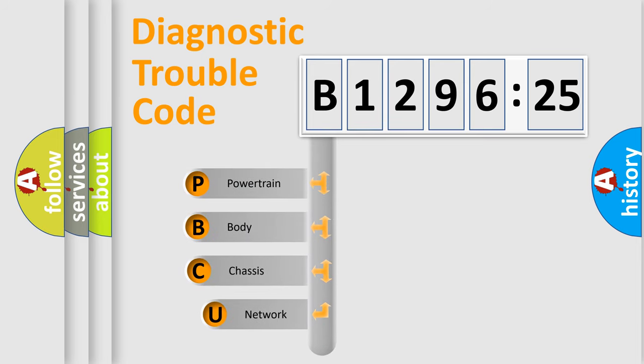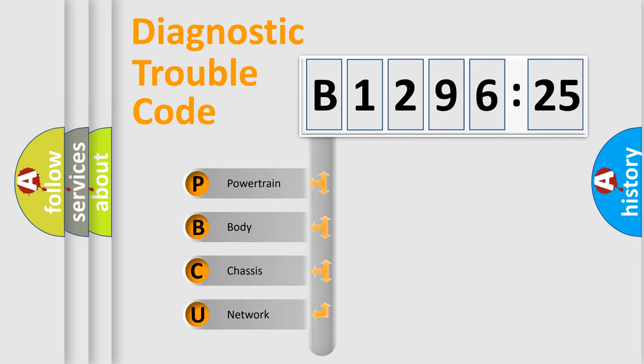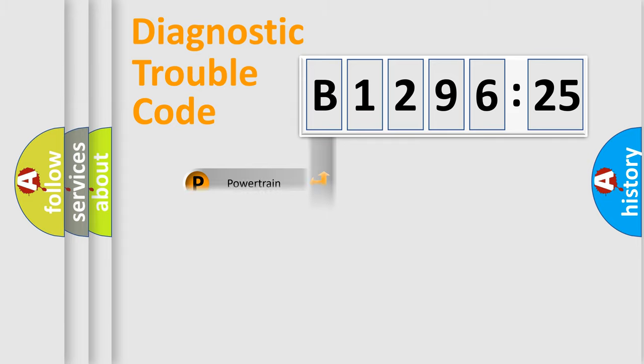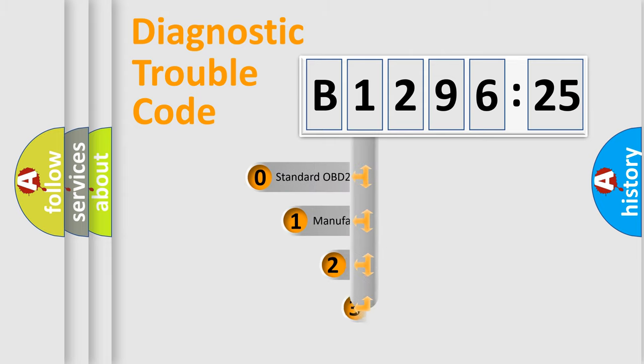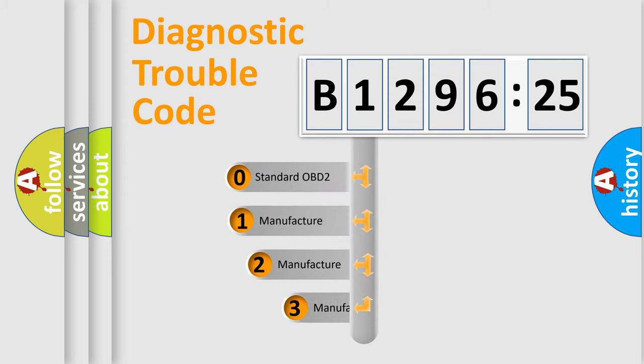First, let's look at the history of diagnostic fault code composition according to the OBD2 protocol, which is unified for all automakers since 2000. We divide the electric system of automobile into four basic units: Powertrain, Body, Chassis, and Network.